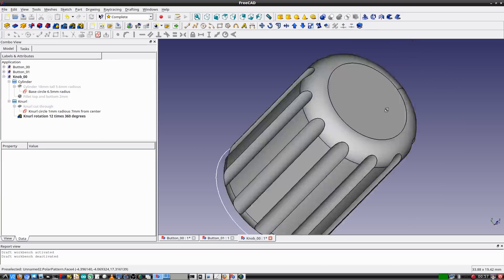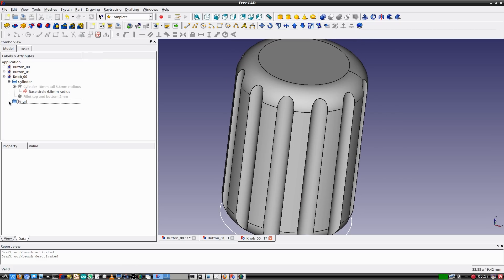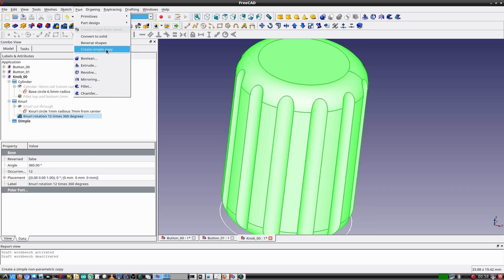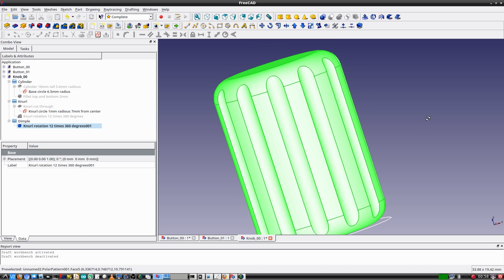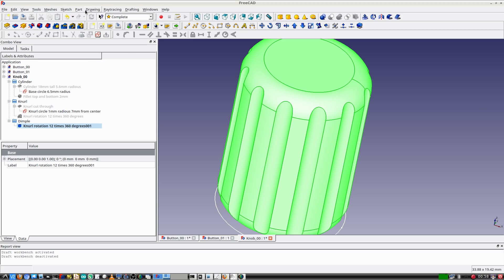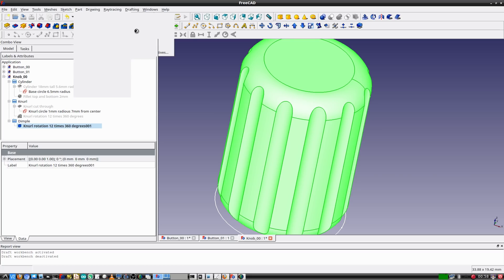A feature I'd like this design to have is a concave top on the knob. I'll create a new group named dimple. I'll select the previous feature and create a simple copy, then bring it into the dimple group. Now I'll create a sphere primitive to use for subtraction to create the concave top. To do this I'll make sure I'm in the Part workbench, then select Part > Primitives > Sphere.